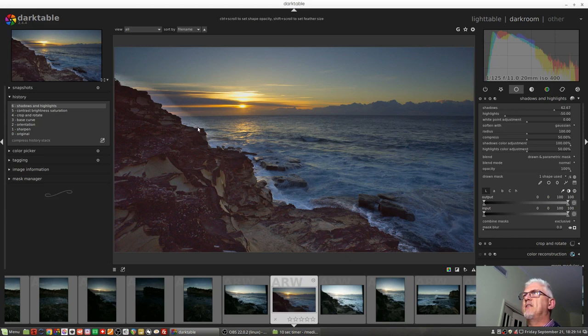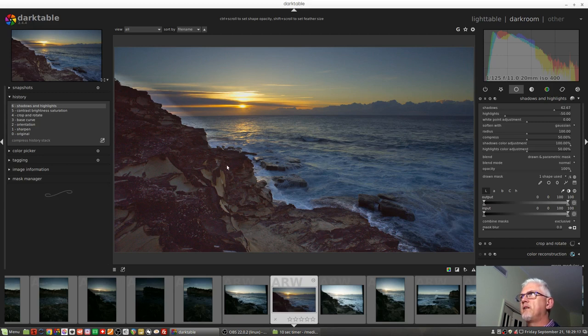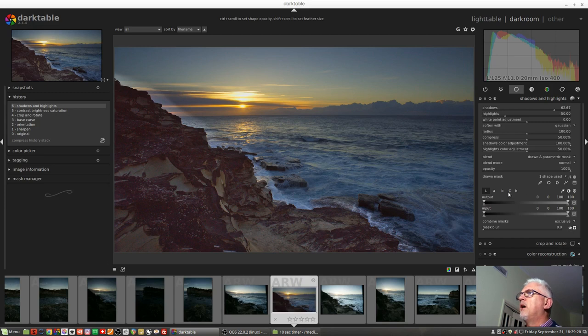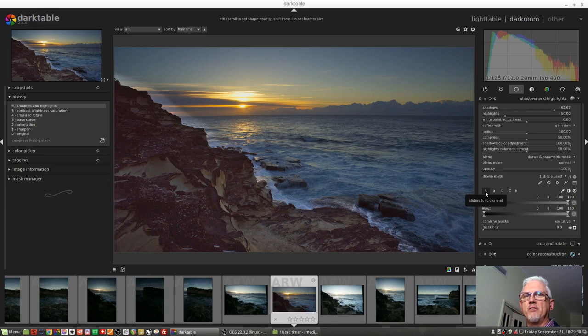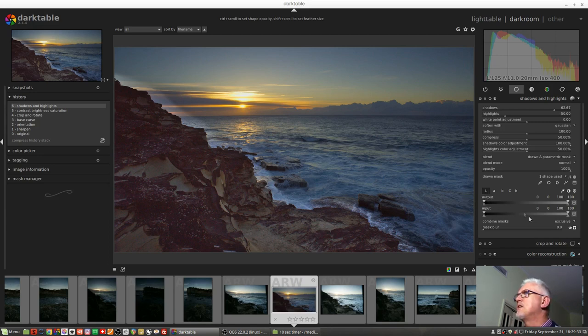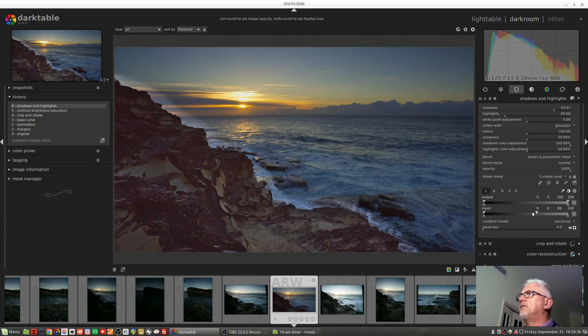The reason I did that is because we are in exclusive mode, which means that whatever we do second is going to exclude some of what we've already picked up in our mask. So in this case, what we want to do is get rid of the mask in these lighter areas because most of the rock is quite dark.